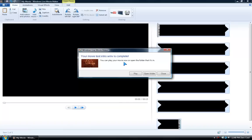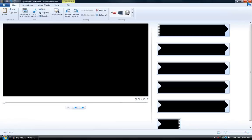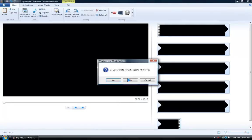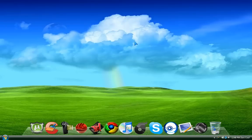You can play your movie now or open the folder that it's in, so I'm going to hit play and it opens Media Player. I'm not going to play it. So yeah, that's my review for the new Windows Live Movie Maker. That's all for today. Thanks for watching. Don't forget to rate, comment, and subscribe to my videos.